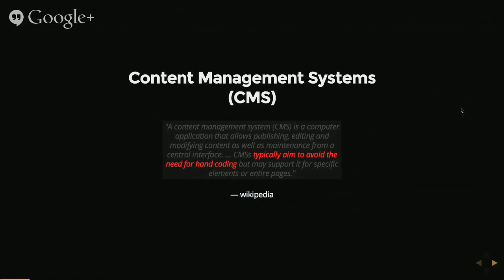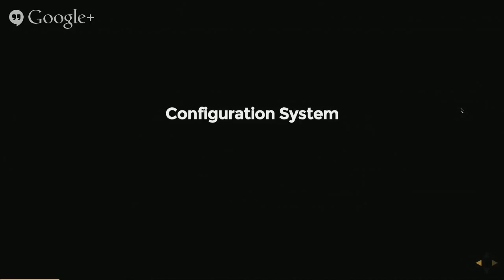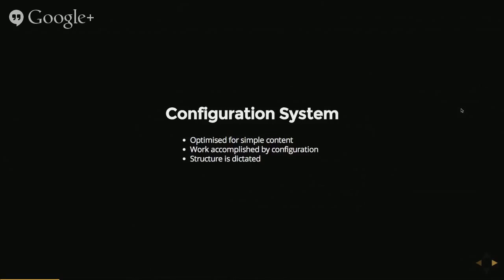But for me, what a CMS really is is a configuration system. It's something where you set it up and you do your work using configuration rather than writing your own code for it.